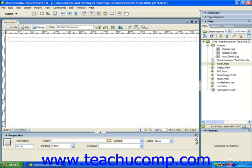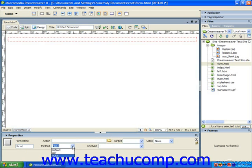You can then set the method used to transmit the data from the form by using the method drop-down. A common method to use is the POST method. However, you can also associate scripts with the GET method as well. If you specify default from the drop-down, the method used will be determined by the visitor's web browser, and this is typically the GET method.